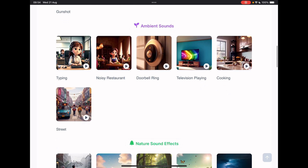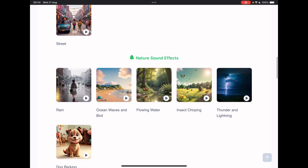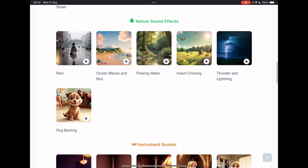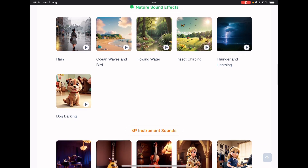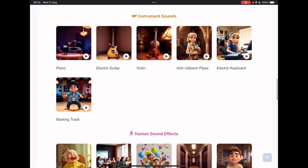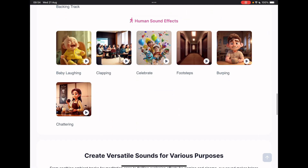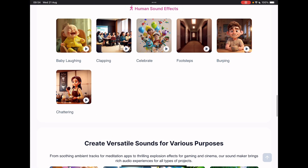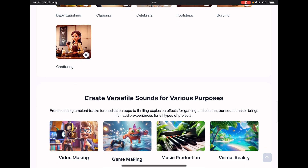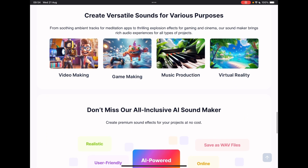You can have ambient sounds like typing, doorbell ringing, cooking. You can have nature sound effects like thunder and lightning and dog barking, which is what I'm testing at the moment. Instrumental sounds like electric guitar, human sound effects like chattering or burping. You can create versatile sounds for various purposes, such as video making, game making, music production and VR.